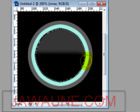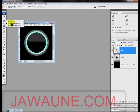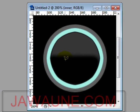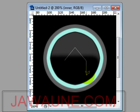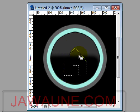Hit Ctrl+D to get rid of the marching ants. Now we're going to draw the house using the Polygonal Lasso tool — just click to use straight lines to draw a basic house shape. You don't have to be an artist; just click around to form the outline. It's a basic house, but it works for the icon.